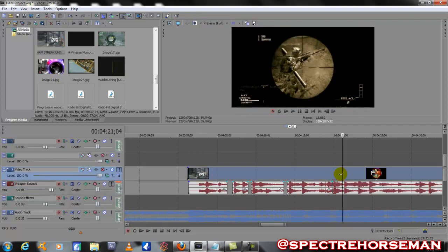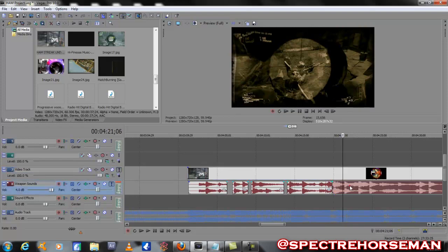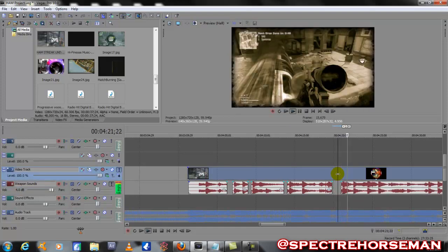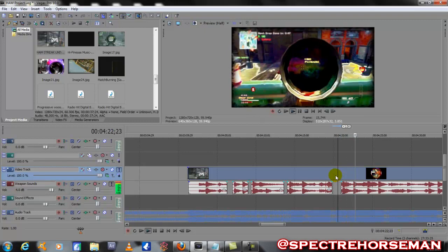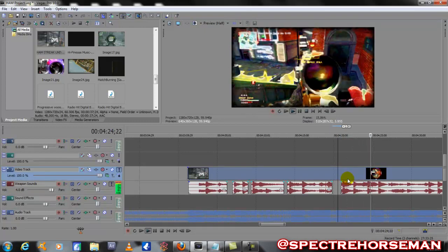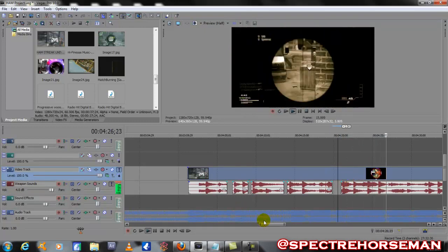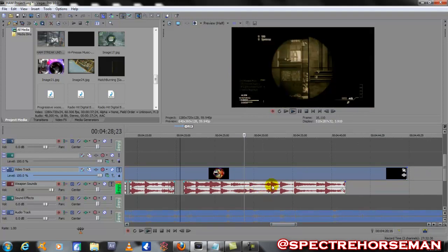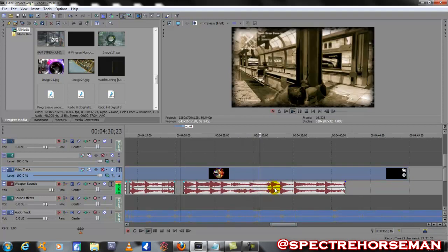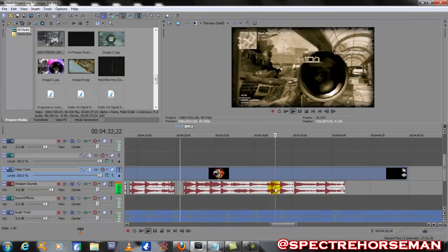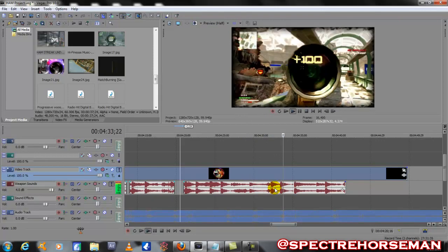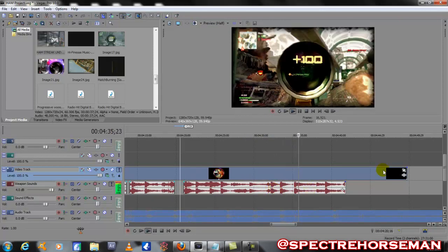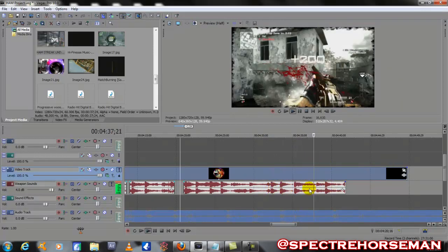Slide that over. Everything looks like it's lining up pretty good. There we go, and that's it - it goes into the next clip there.